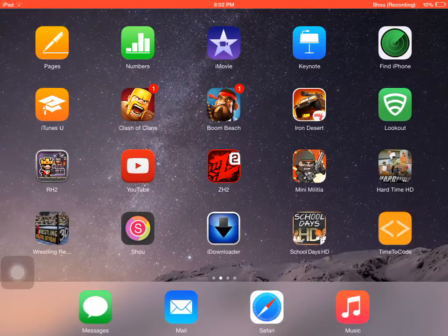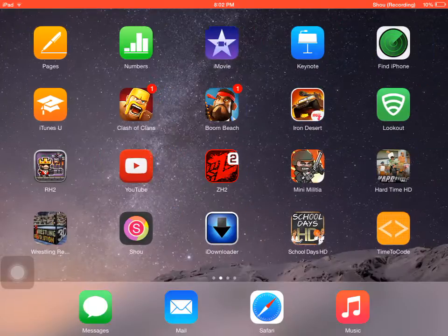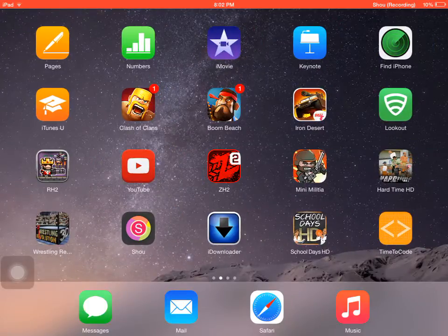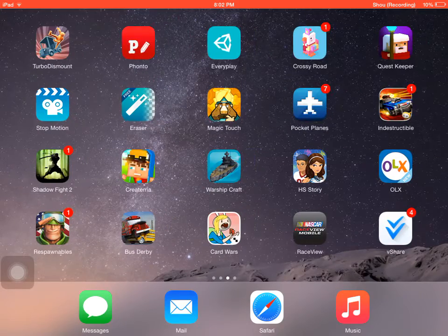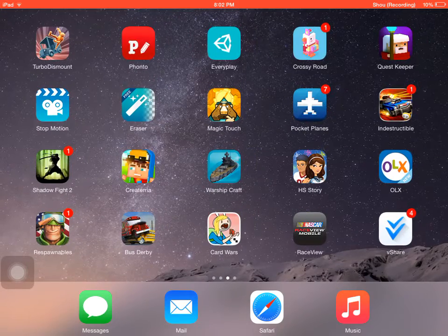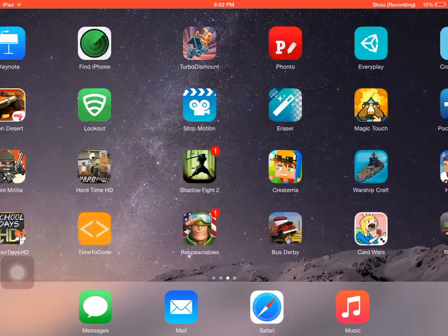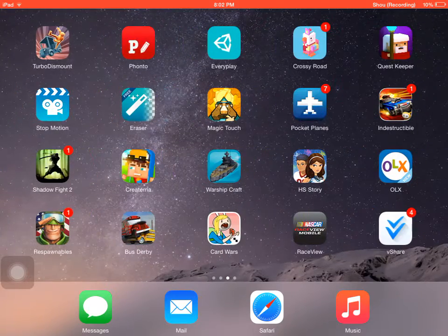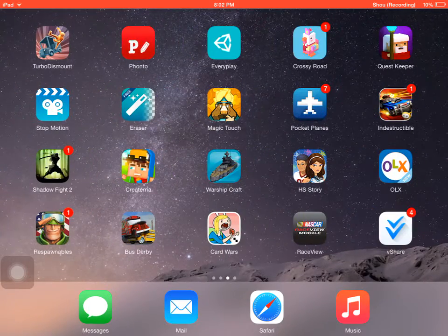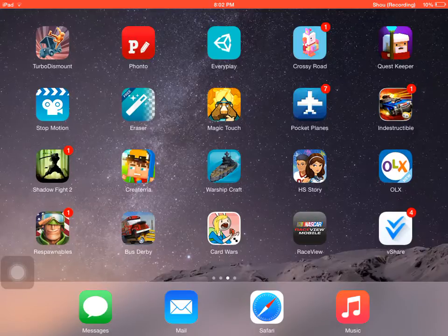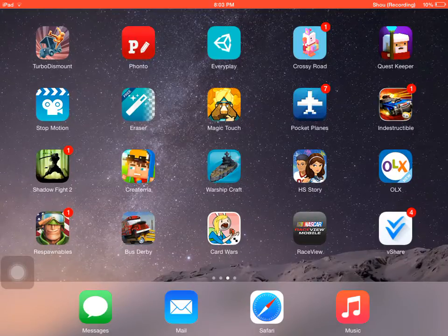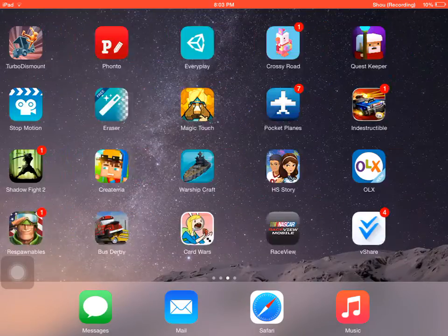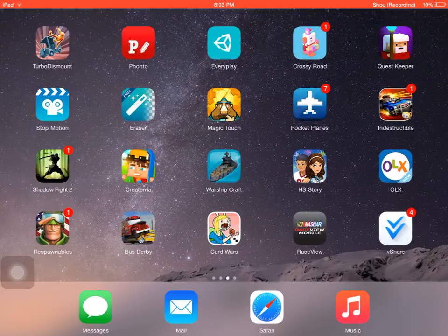Hello once again, it's me. Today I'm gonna make a video on how to solve the problem of vShare not working on your Apple device. So let's get to it.